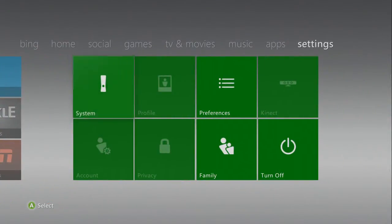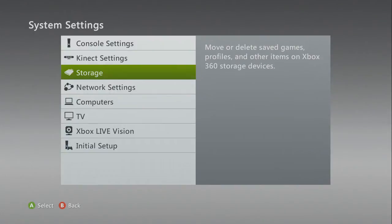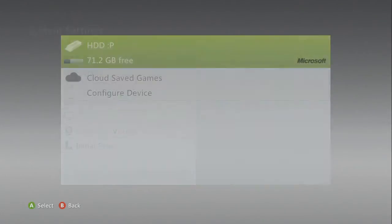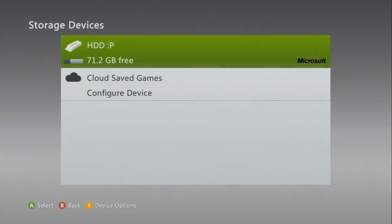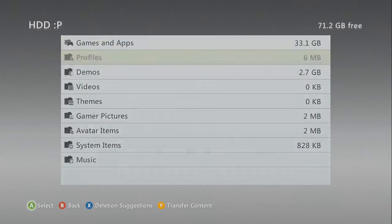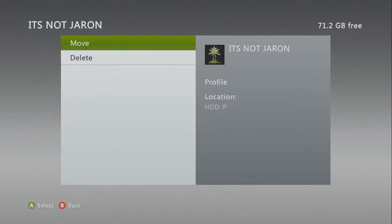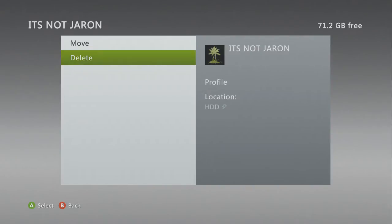What you want to do is go to your system settings, down to your storage. Then you want to get to where your profile is, preferably your hard drive. You want to go to that profile — mine's It's NotJaren, of course — and you want to click delete.